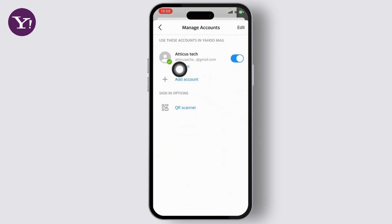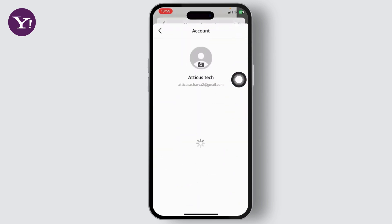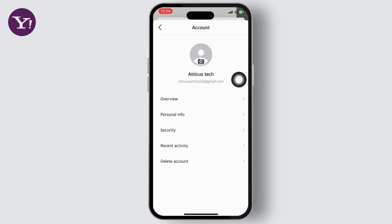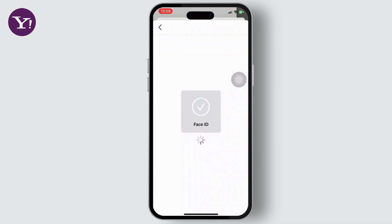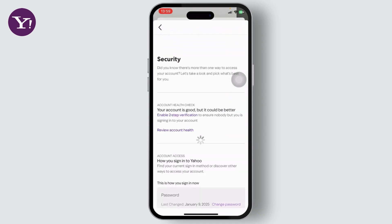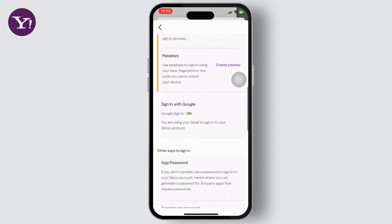Simply tap on Manage Accounts. After you do that, you should find your account right here. Tap on your account, and now you will see your account overview, personal info, and so much more.